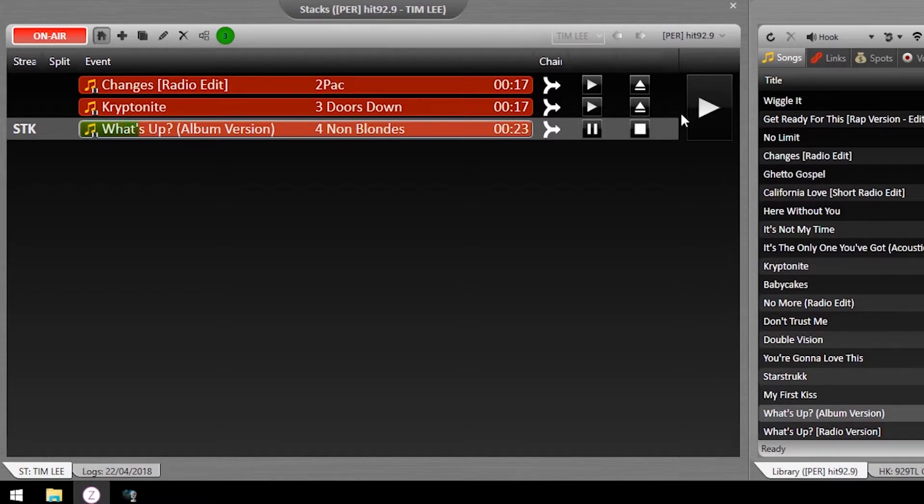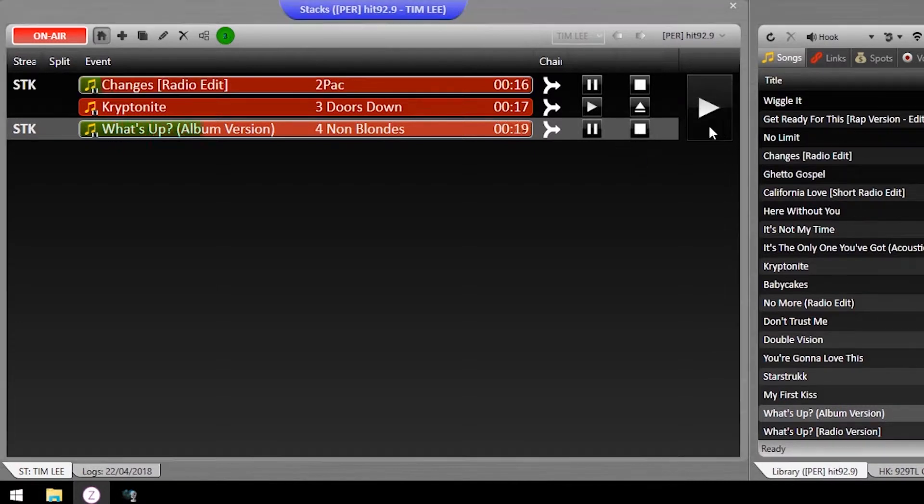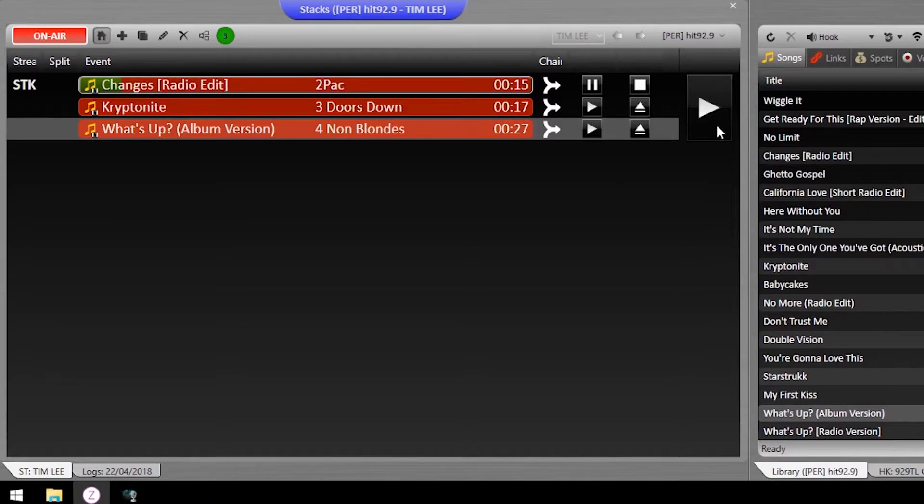Each time the next asset in the stacks queue is fired, it's played at full volume while the previous one is quickly faded out.